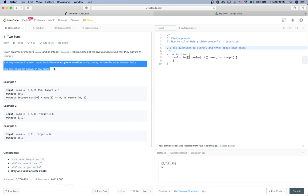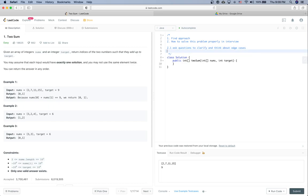So after we clarify the ambiguities and we have finished thinking about the edge cases that can potentially happen, it is time for us to think about the solution. So the second one is to think about solution. During this time it is always recommended to think aloud, but if you prefer to think silently please indicate with your interviewer like please give me several minutes to think, that's also fine.